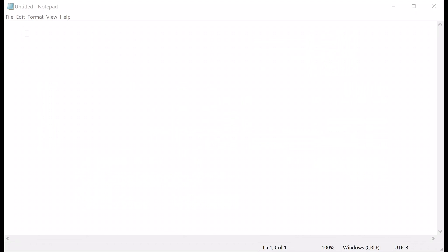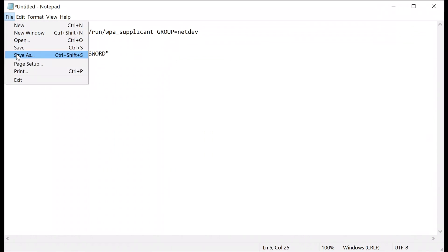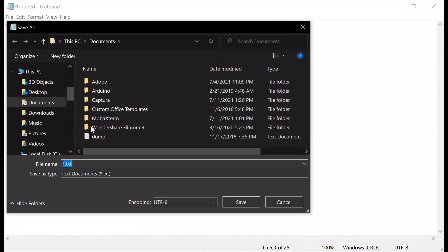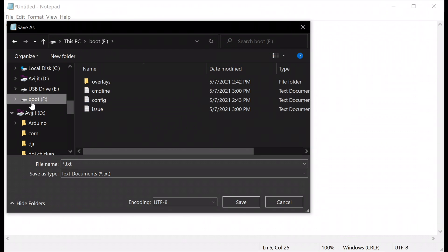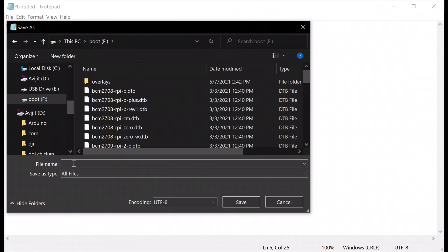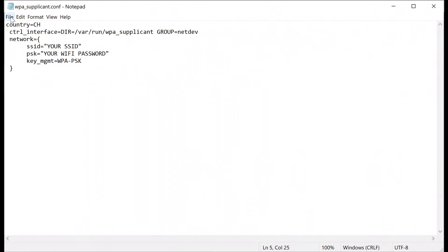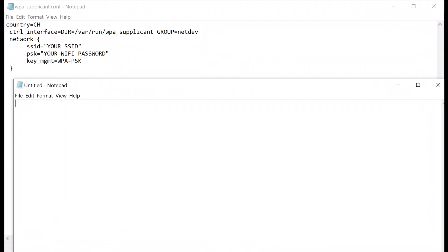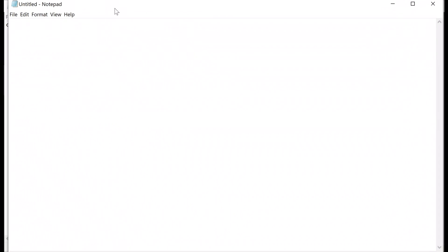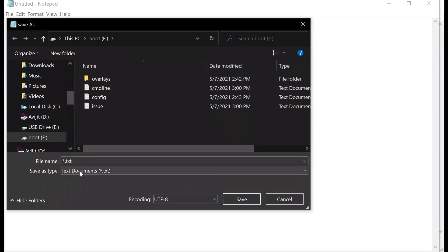Next, open a notepad and add these lines where you mention your Wi-Fi SSID and password. Then save this file to the micro SD card with a name wpa_supplicant.conf. This will enable the Wi-Fi on your Raspberry Pi.